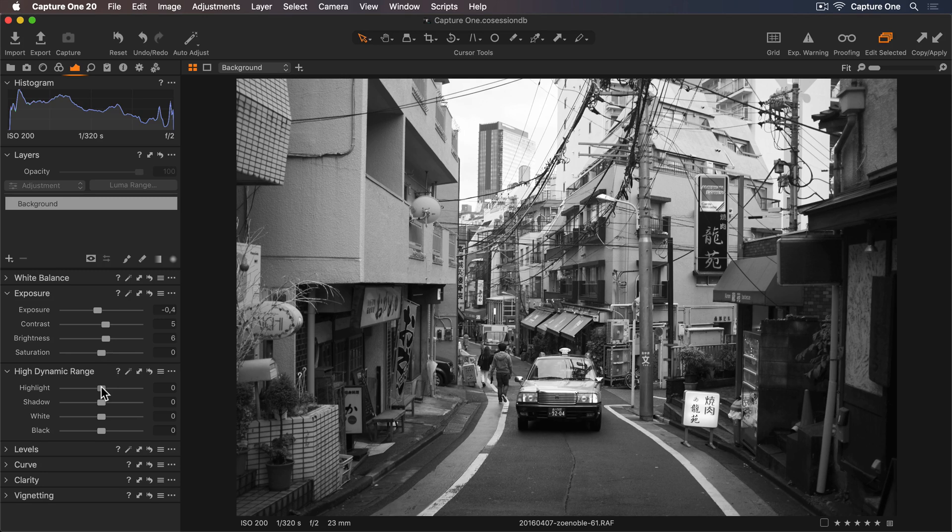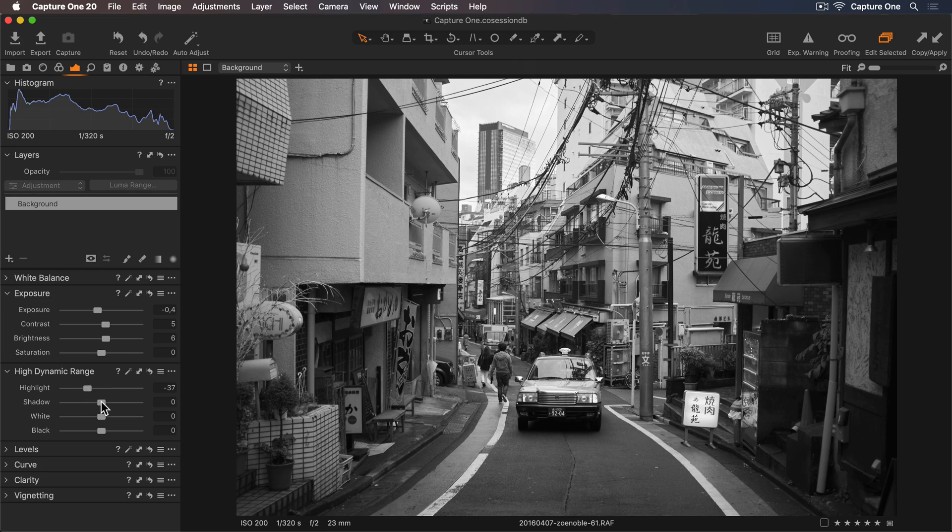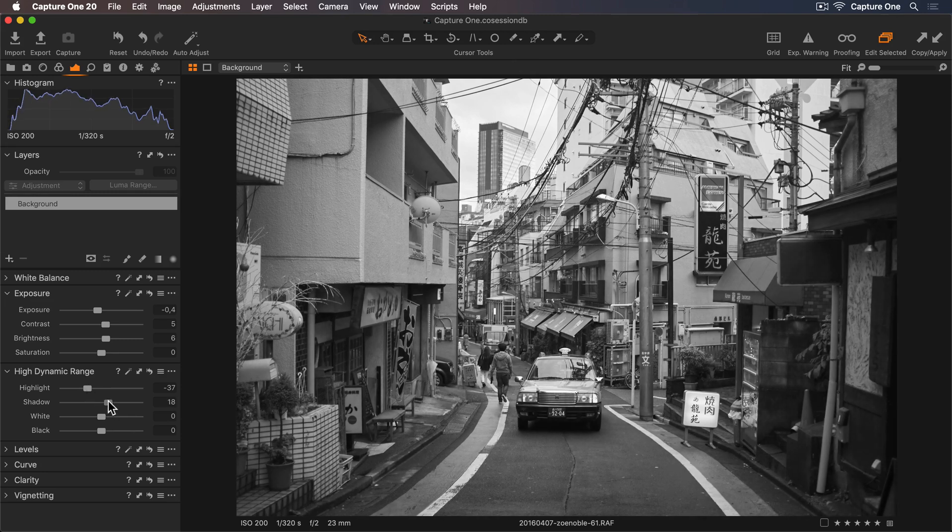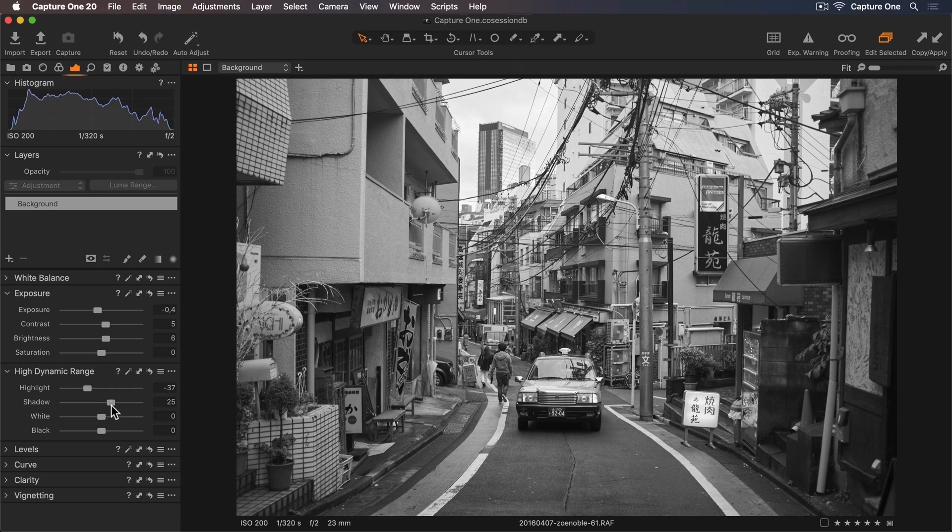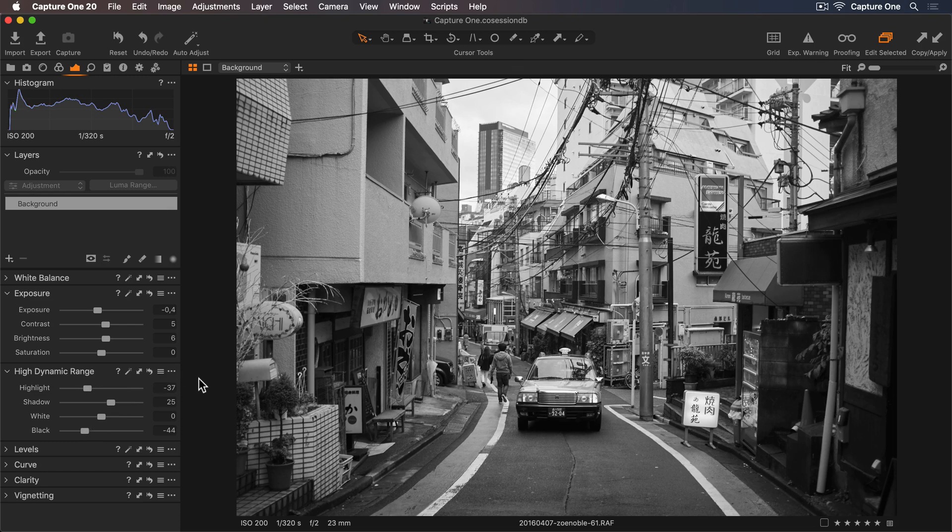We're losing some detail in the sky so I'll lower my highlights as well to recover those. Let's lift the shadows so we have more detail in those areas. And I still want some contrast so I'll lower the blacks also.